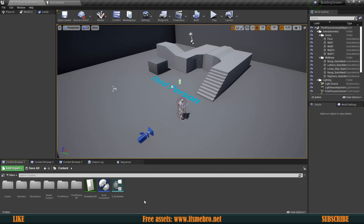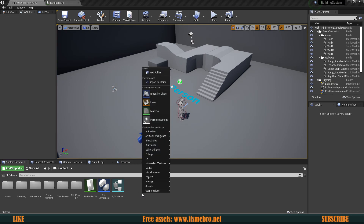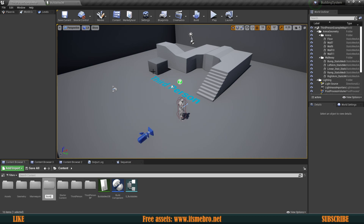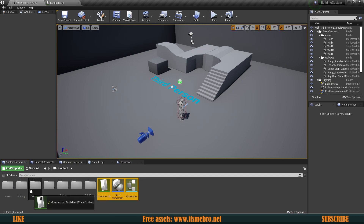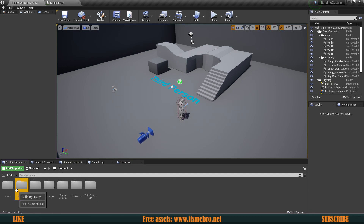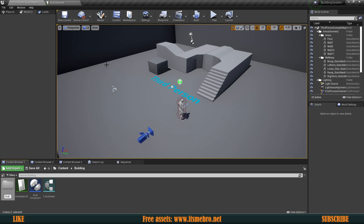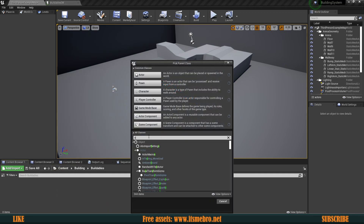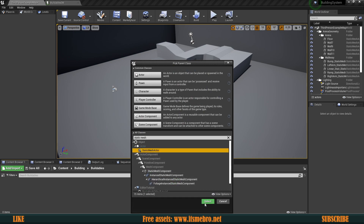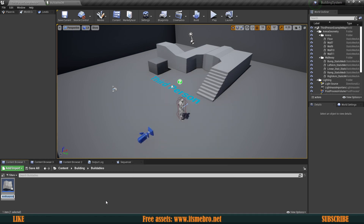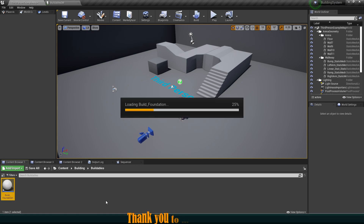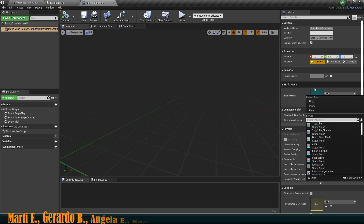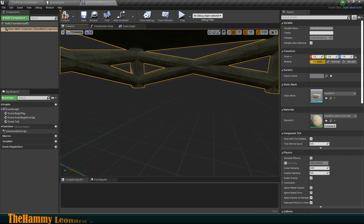Now the next thing is we need the actual actors that we are going to place in the world. I'm going to create a folder called 'Building' and bring all of these things in there. Inside of this I'm going to create another folder called 'Buildables'. Inside here let's create a new Blueprint class — mine is going to be a Static Mesh Actor type. I'm going to prefix these 'Build', so this is going to be 'Build_Foundation'.